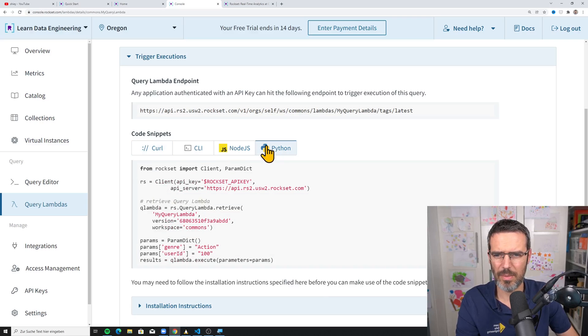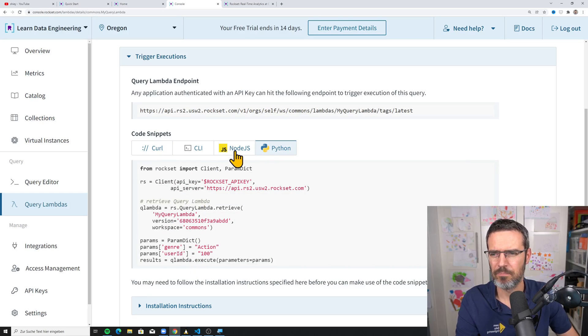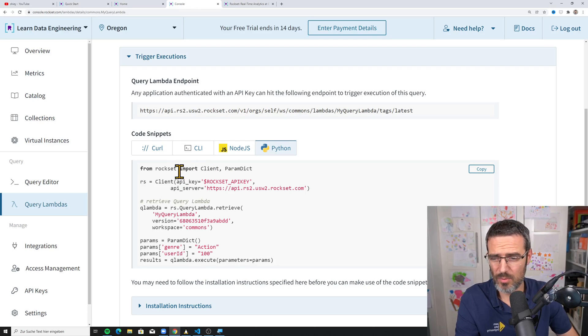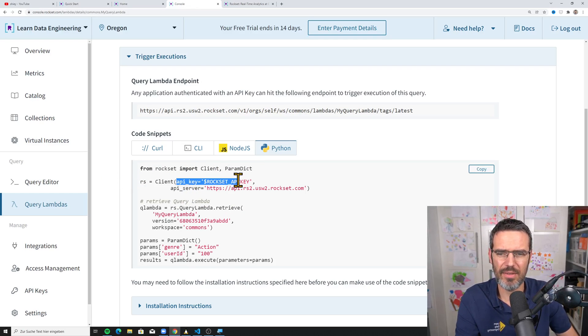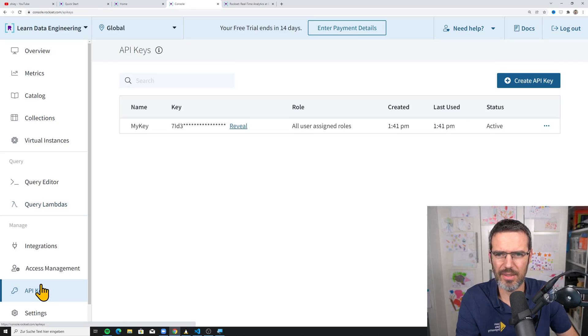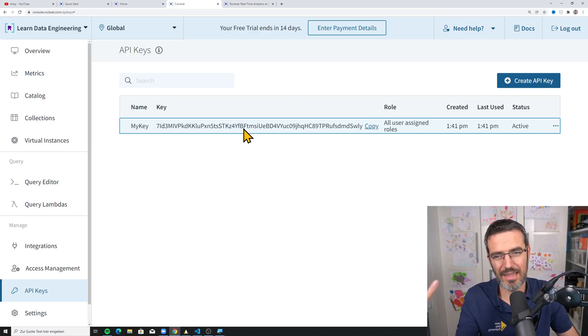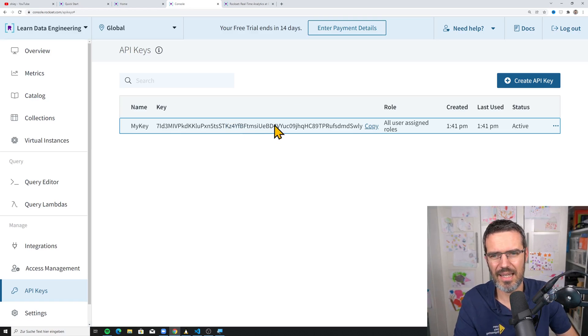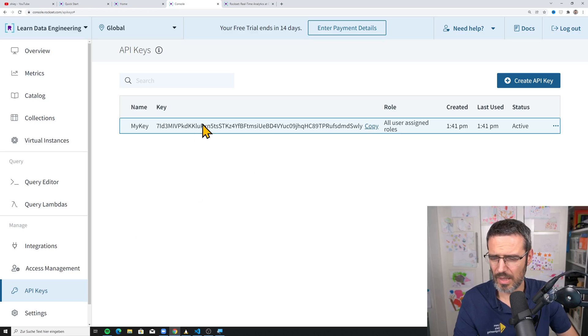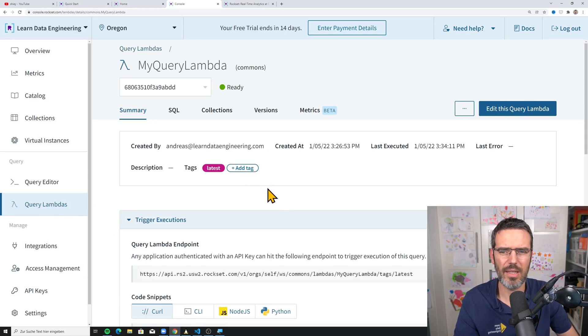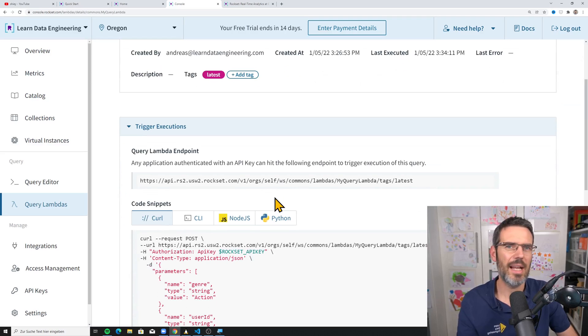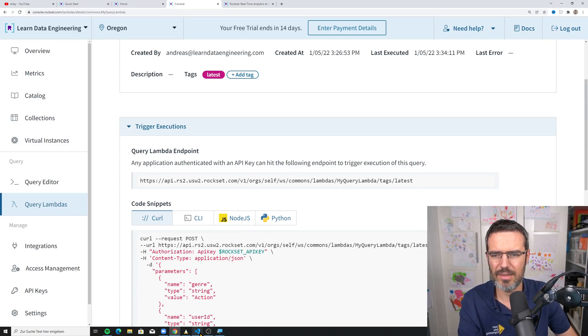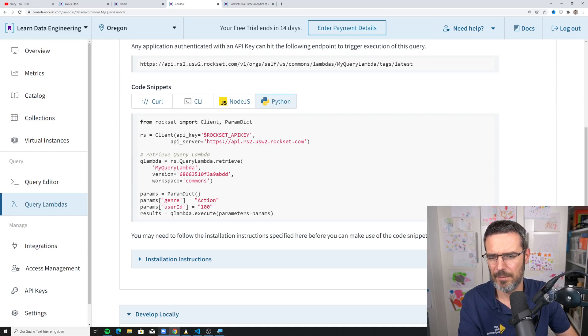And in this query lambda, your API, you have a URL that you can actually call. And you can then tell the URL, okay, I want to have the genre is this value, the user ID is this value. They have examples for Python, for instance, how to do this with Python. And then you can already almost work with it. The only thing you need to do is you need to give it an API key. So what I did is I said, okay, I created an API key. I can reveal this because I delete this at the end. Here's an API key. And with that API key, I can actually query my query lambda from anywhere.